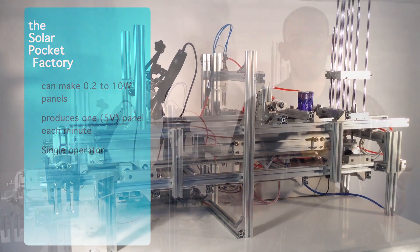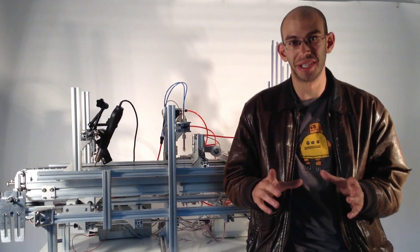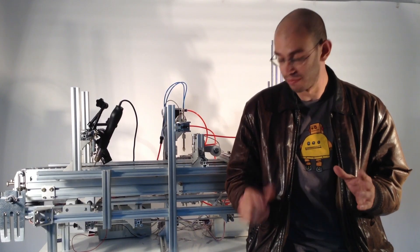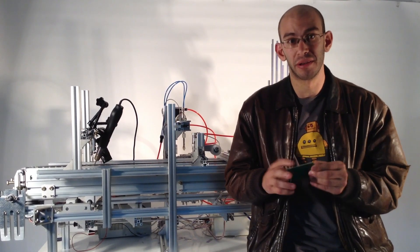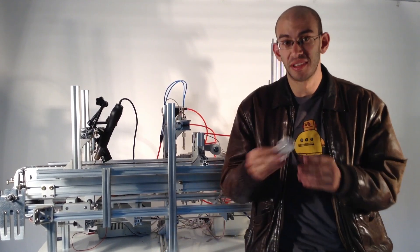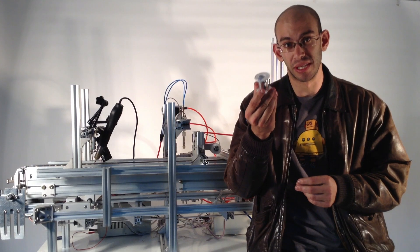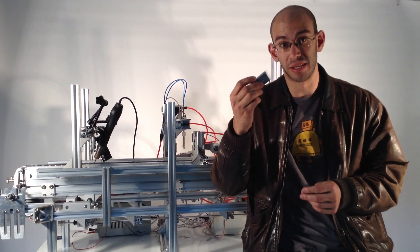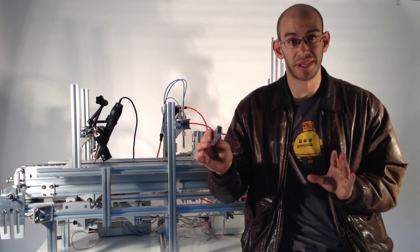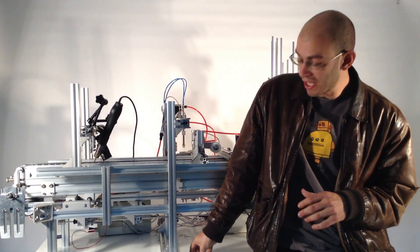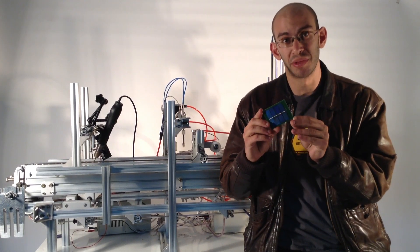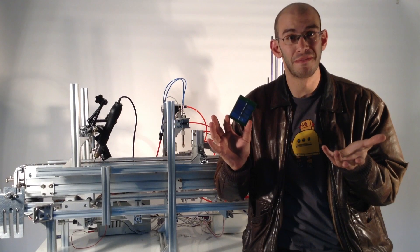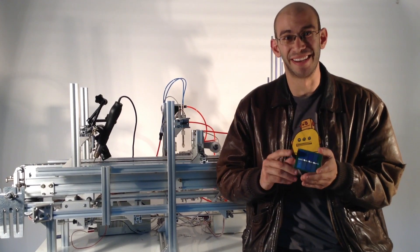What the Solar Pocket Factory does is it takes some basic raw materials and combines them together to make a small solar panel. It starts with PCB backings, tabbing to connect between silicon cells, and the silicon cells themselves. These are all the raw materials the machine needs, and it combines them together to make a solar panel of whatever size and shape and current and voltage that you want. And it does all this at the click of a button.